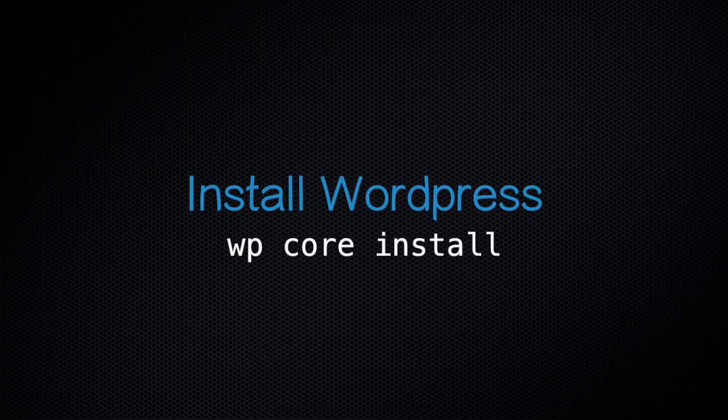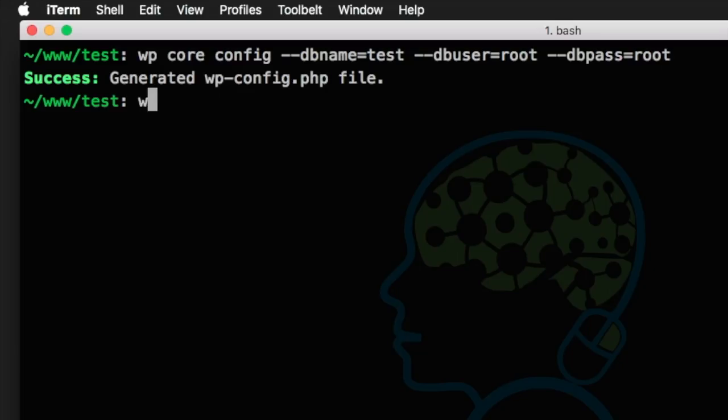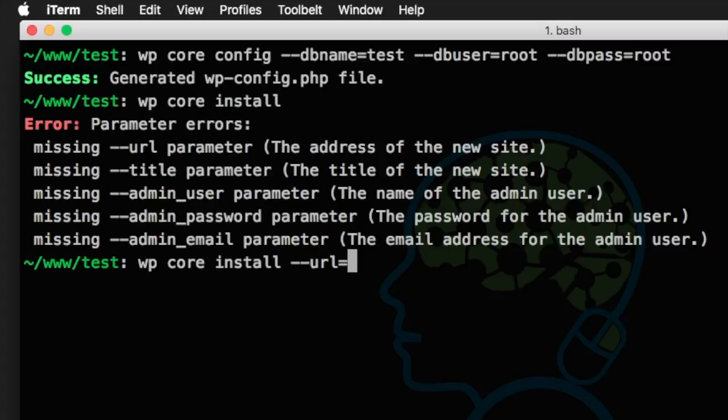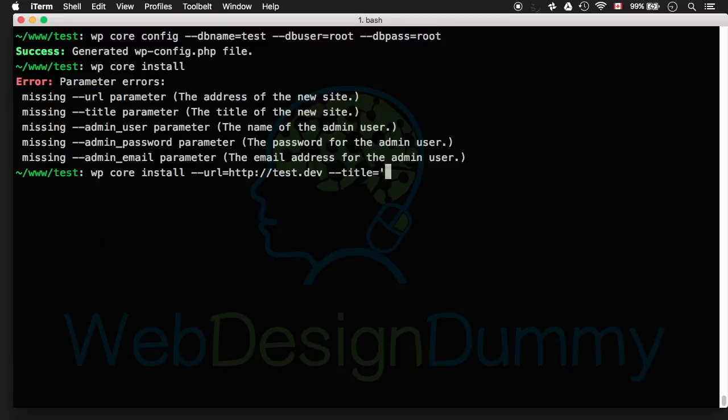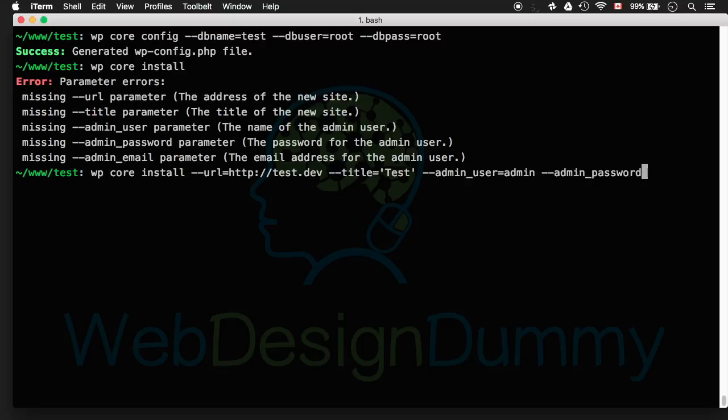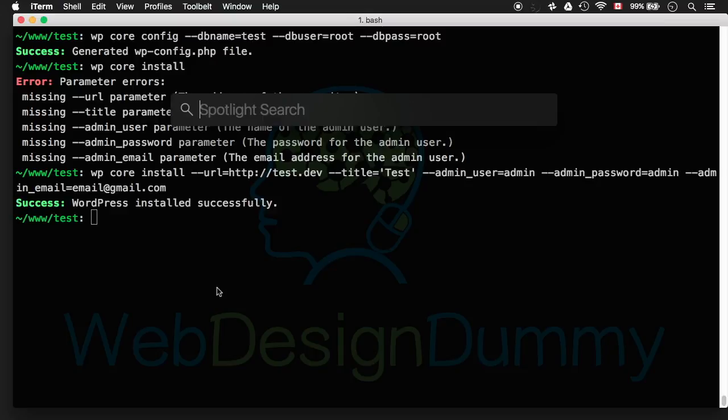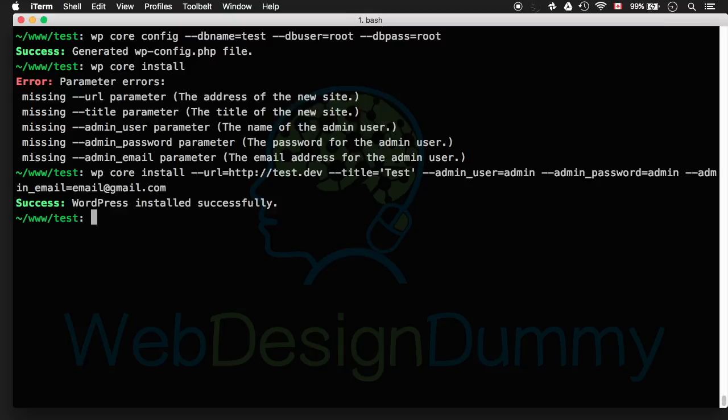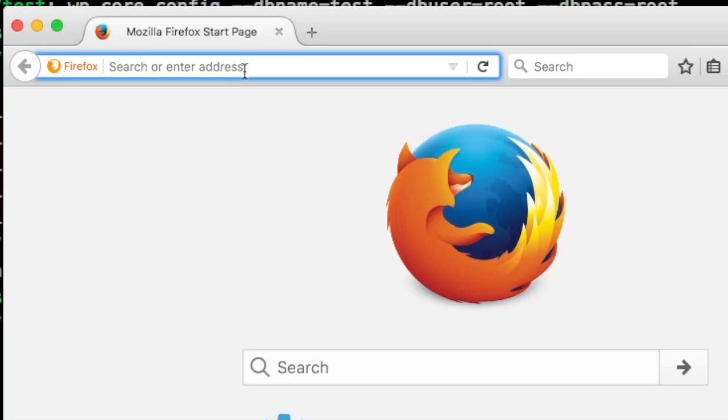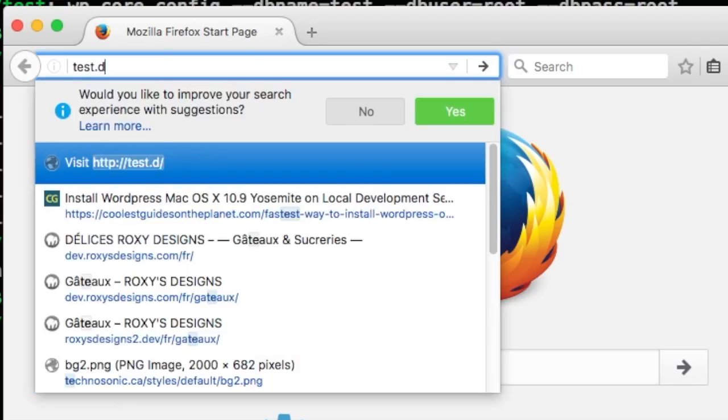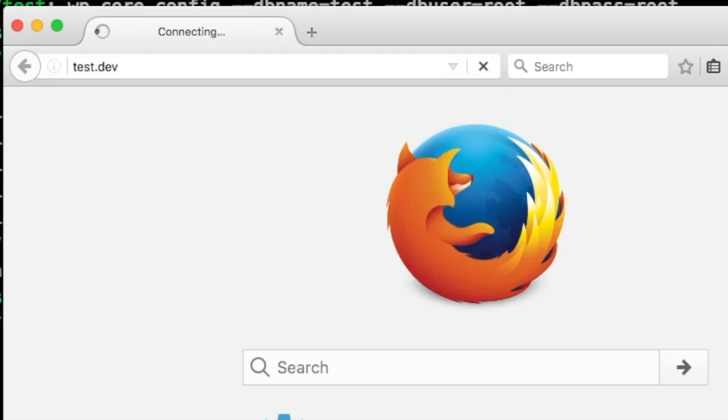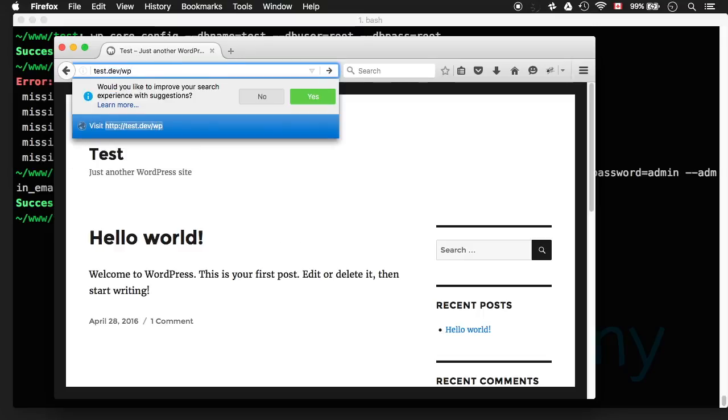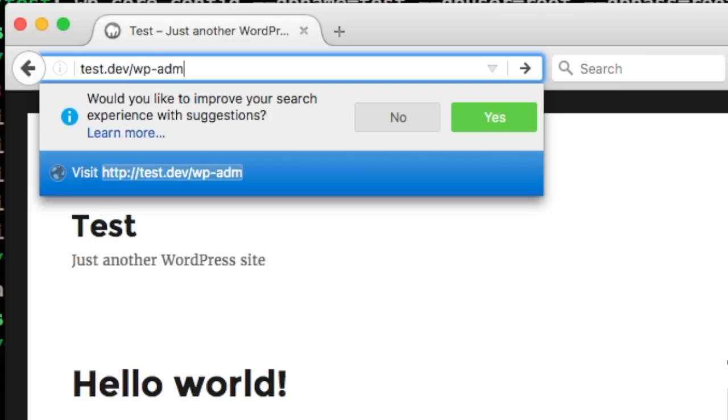This is easily done with the command wp core install. The command is designed with five parameters so let's satisfy the requirements by adding our arguments. After that WordPress installs and we can visit the local site by entering our server name in the URL and we can log in with the credentials we added in the previous step.